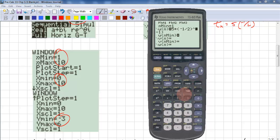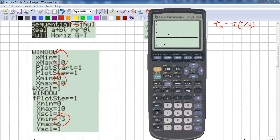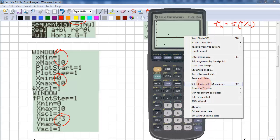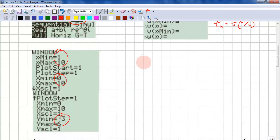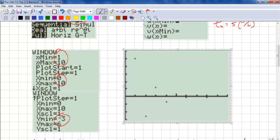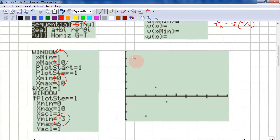I got an error because I missed a bracket. If you're inserting, it'll look like a flashing underscore; if you're overwriting, it'll be the flashing square. Now we have bracket N minus 1 — hit Graph and everything's fine. You can take a copy of this graph, paste it in, and you'll want to notice the dots.